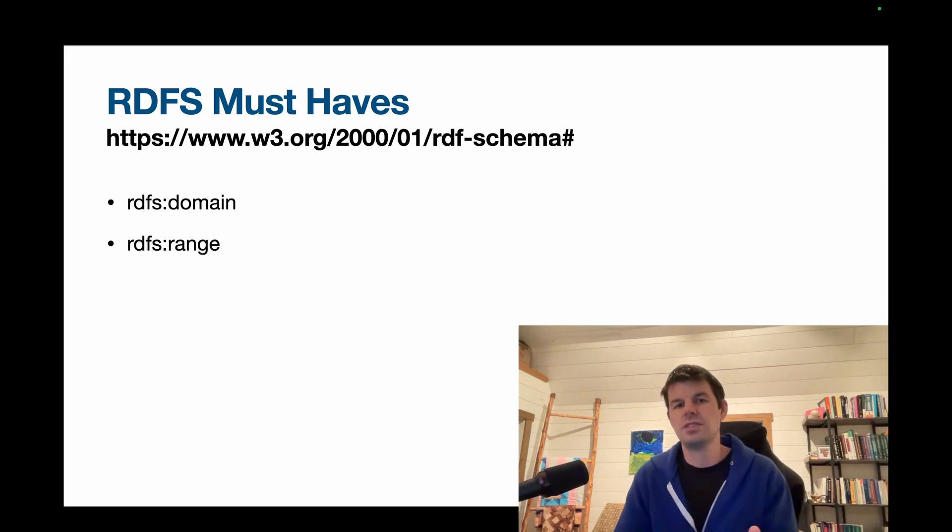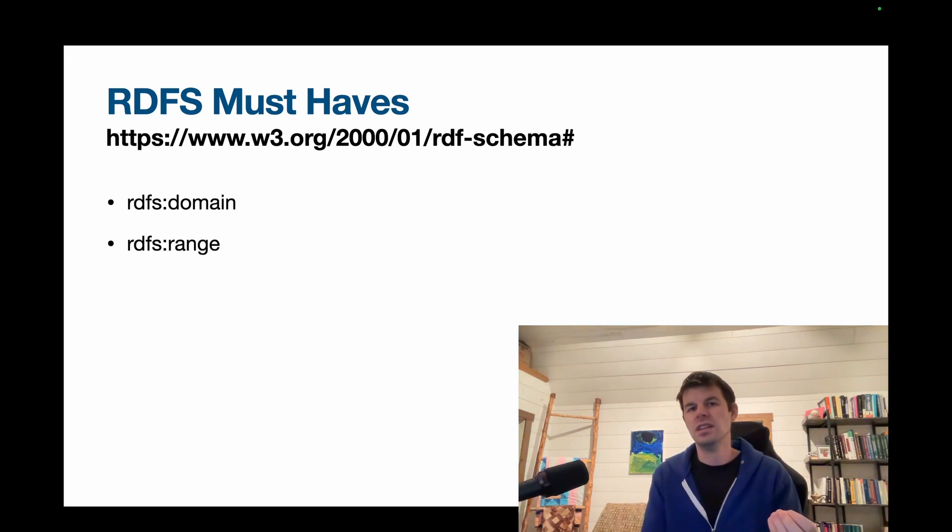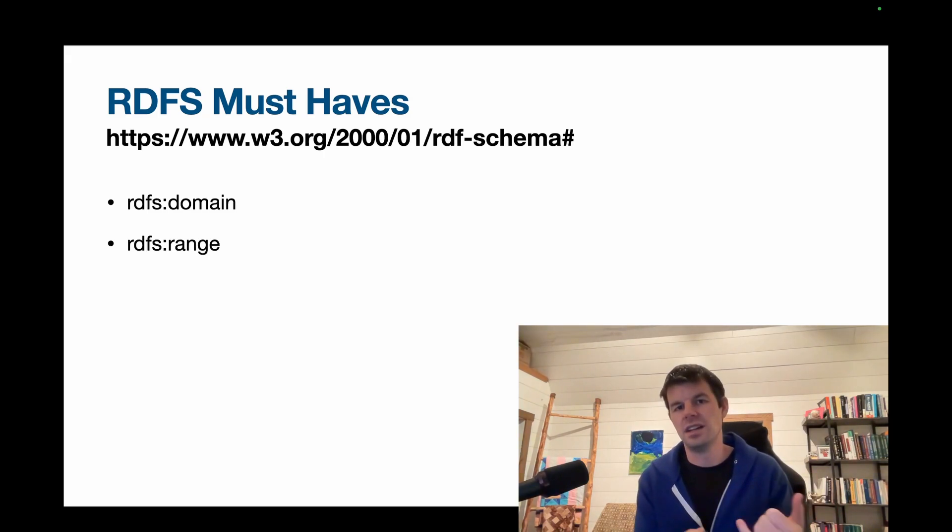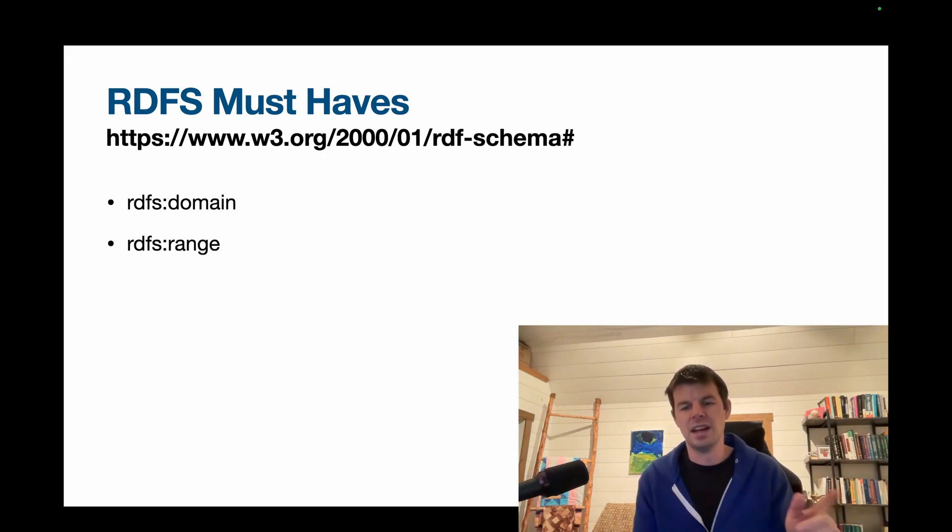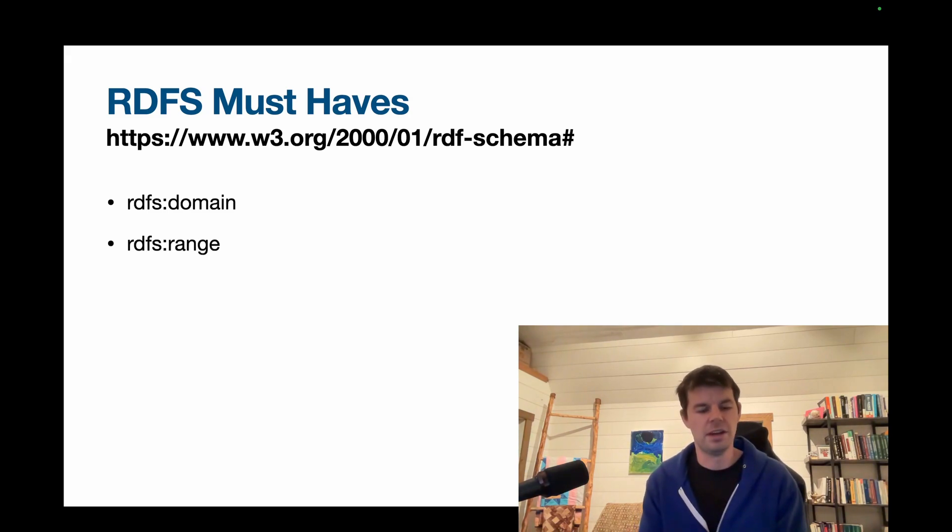And then the next two really important ones are domain and range, and these are for linking together our property with the things that go in the first and the third slot in any triples that use it. And let's go ahead and jump into the example so we can get really particular about how these things function.